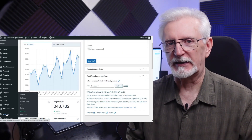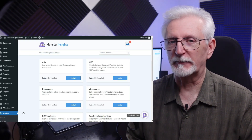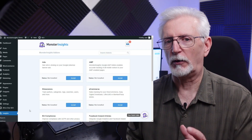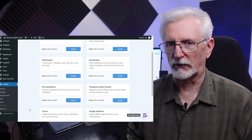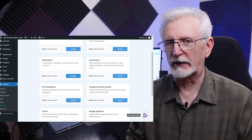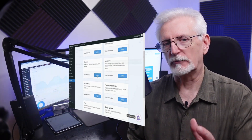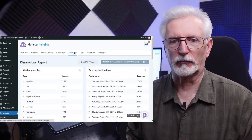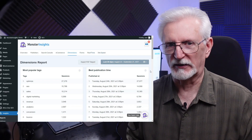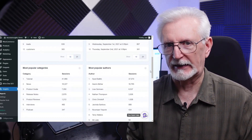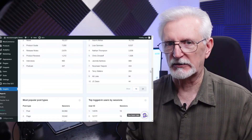Today I'll show you how easy it is to set up custom dimension tracking in WordPress, and the best part is using MonsterInsights, you don't need any coding skills to do it. Then I'll show you how to find the reports on your WordPress dashboard and Google Analytics account. So let's get started.